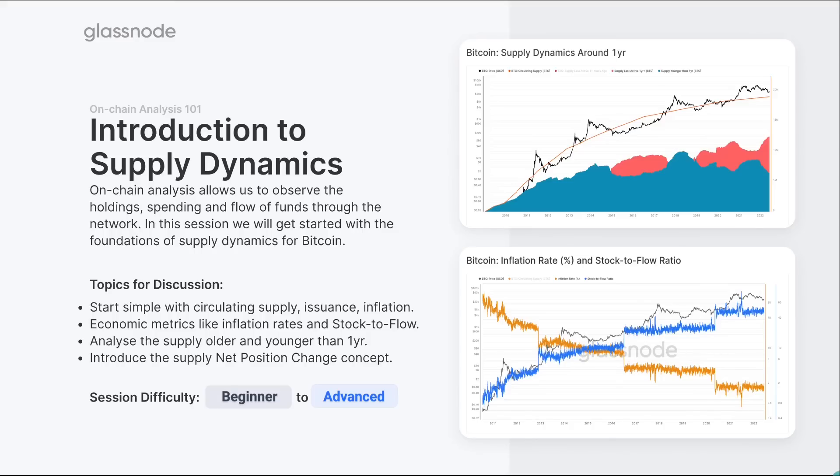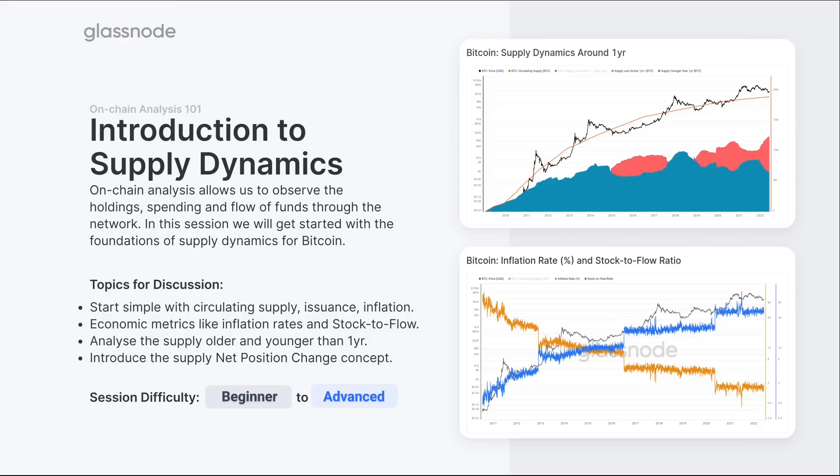So what we're really going to do in this session is start very simple. This is very much an introductory course, and we're going to be looking at the circulating supply, issuance, and inflation. We're then going to assess things like economic metrics, inflation rates, stock to flow. We'll look at holding patterns, what's going on in terms of investors who've held their coins for one year and those who've held them for less than one year, what the cyclicality of that means. And then we're going to introduce at the very end a net position change metric. This is a concept that you'll see in a number of Glassnode tools, and there is a sister video to this which looks at how we actually build this in Workbench. So I will point you to that later on, and you'll find it in the description below. But for now, let's get started.